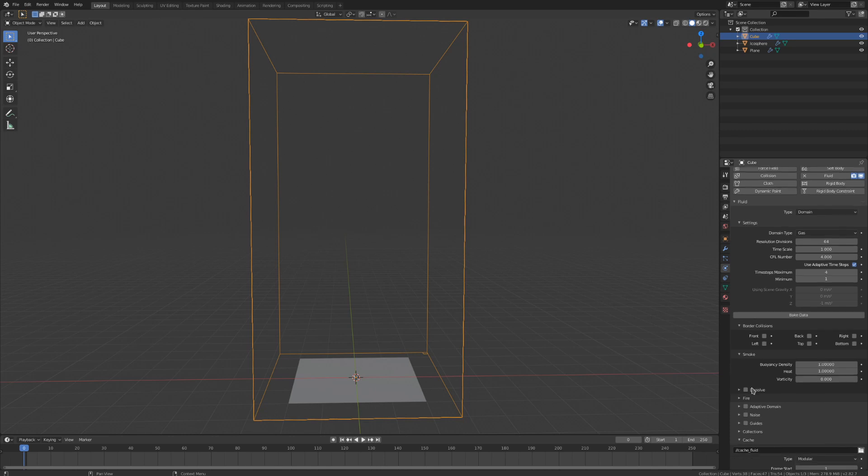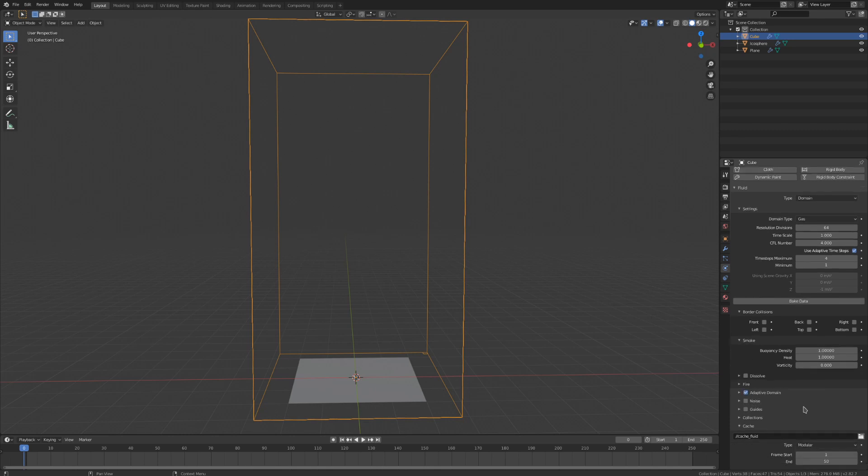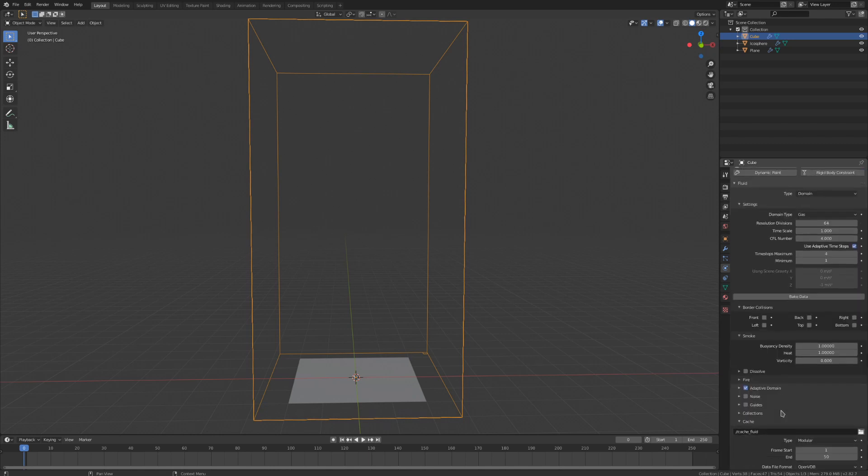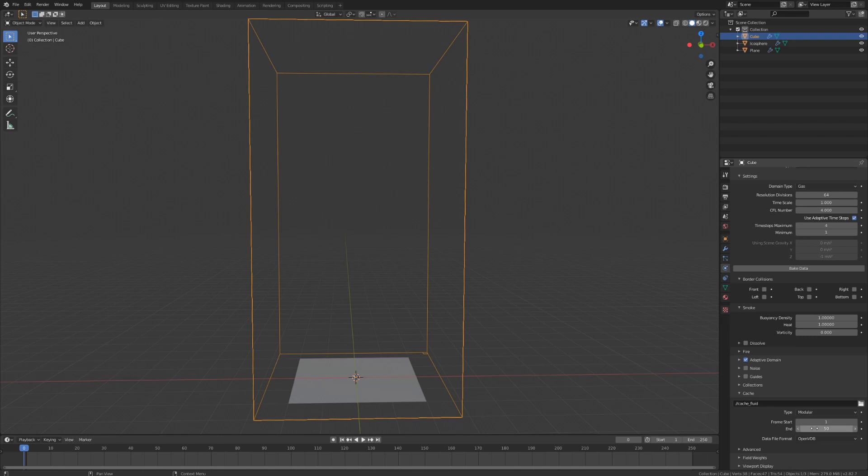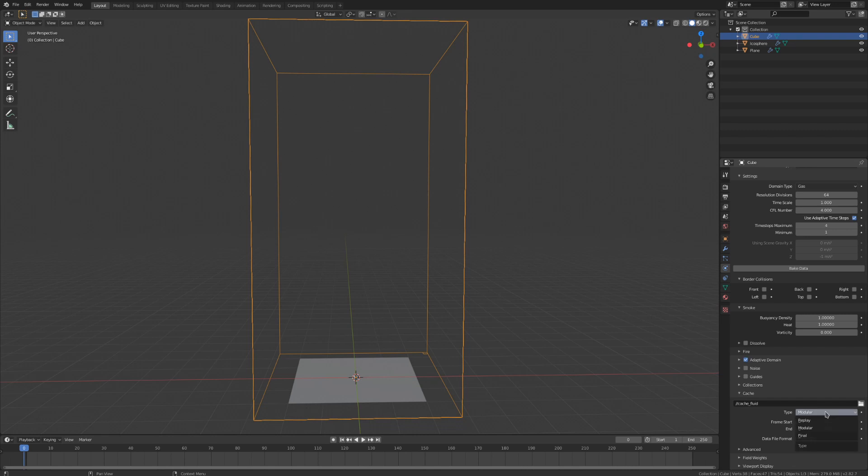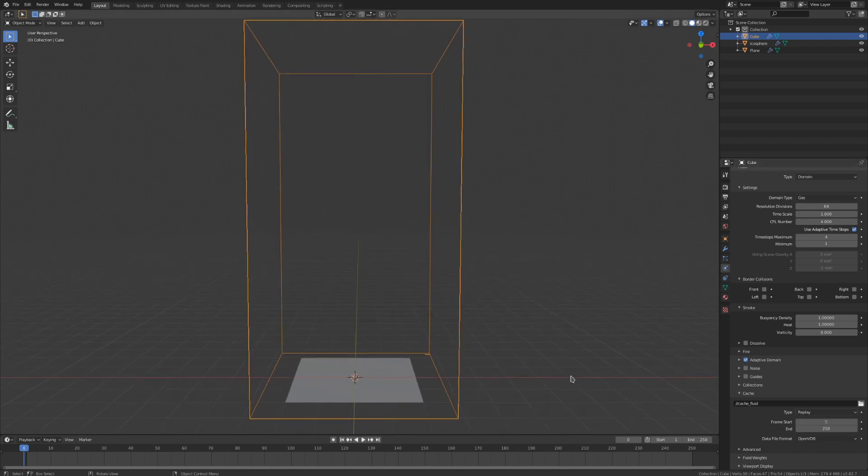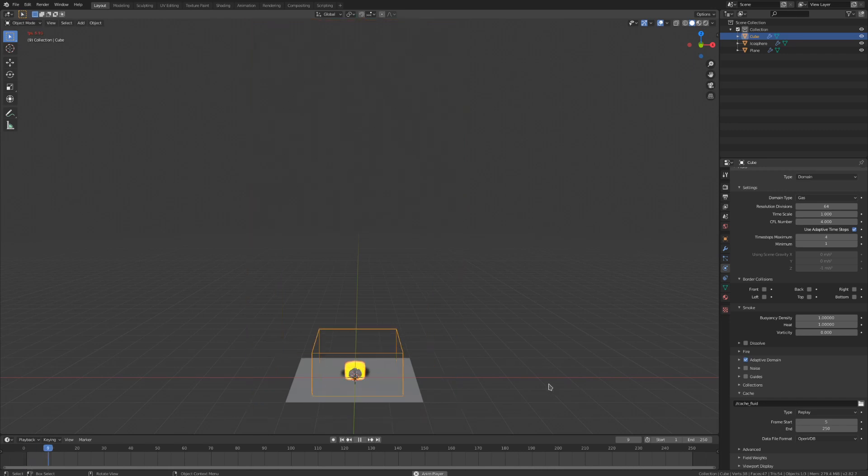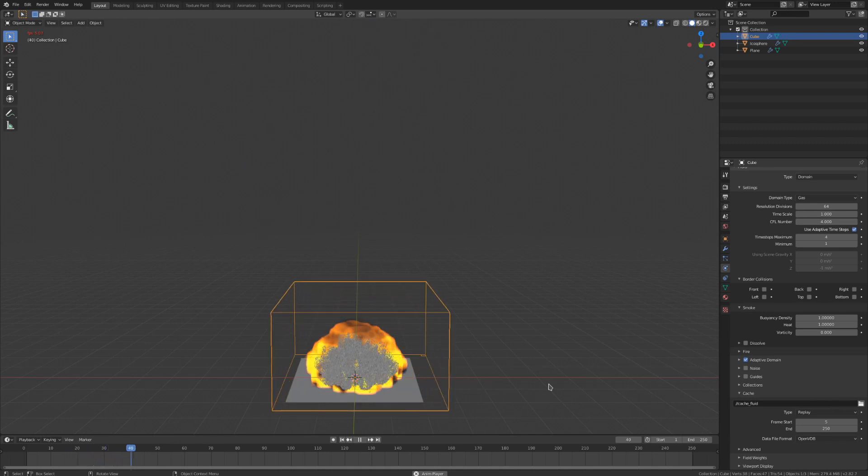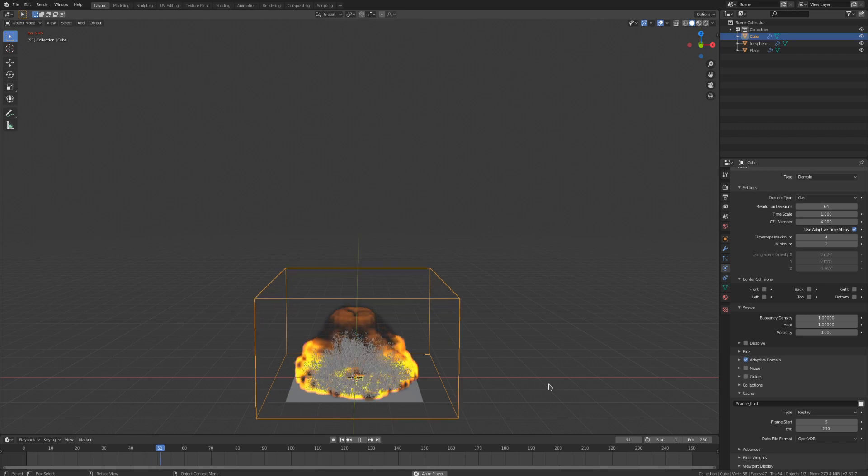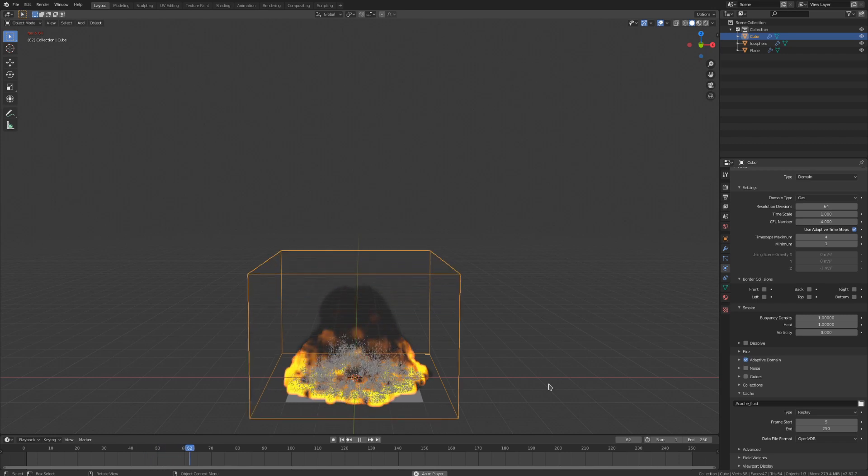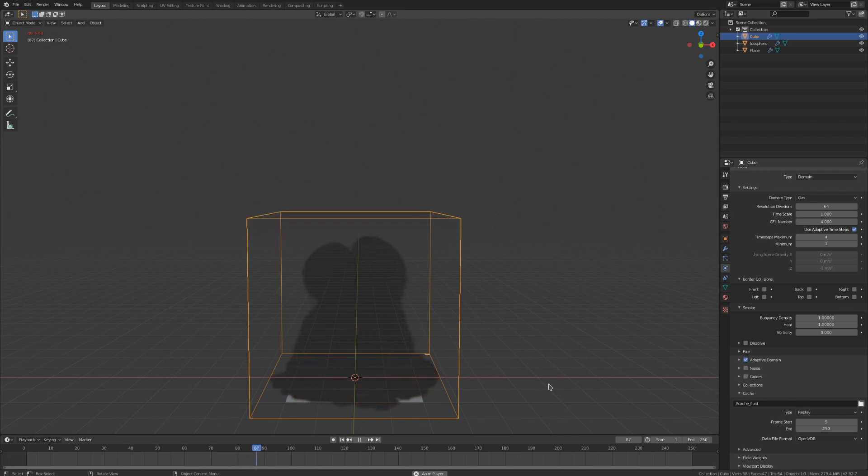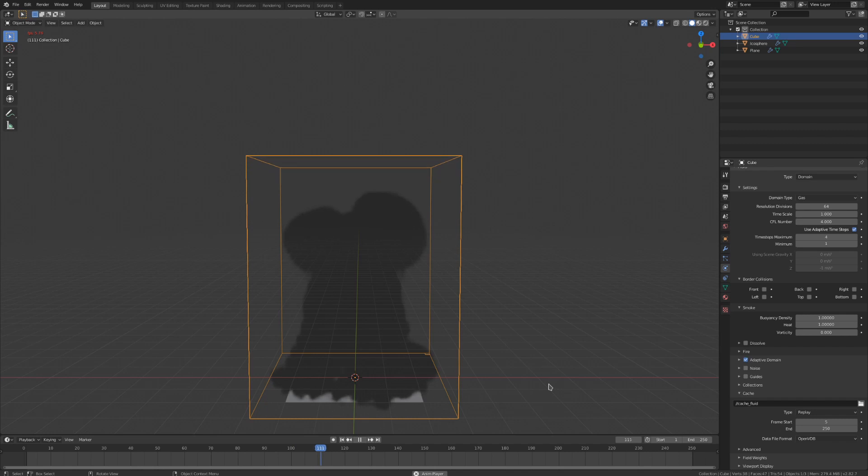There are a few settings we want to change real quick. First, let's toggle on adaptive domain to have the cube resize to fit the simulation on any given frame. Let's also open up the cache dropdown and change the frame start and end values. We know that the particles are created between frame 5 and 6, so we can set the start to frame 5, but I'm going to set the end to the end of my animation timeline, as our smoke is going to stick around far longer than our particles. To play this simulation back in the viewport without caching it, we can change the cache type from modular to replay. We'll have to switch this back to calculate and bake our simulation out later. Playing this back in the viewport, it really doesn't look good because our simulation resolution is set super low, but we can figure out how the simulation is going to look and make quick changes without baking everything using this method. You always want to figure out how your simulation will look on a low resolution before you increase the quality and wait 5 hours for it to bake out.